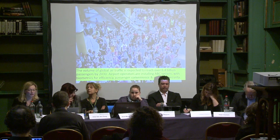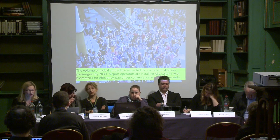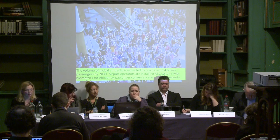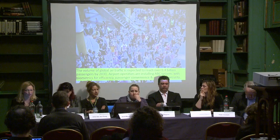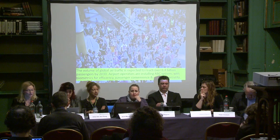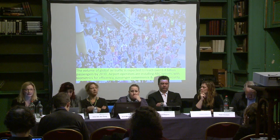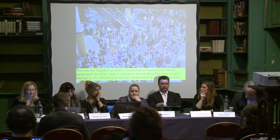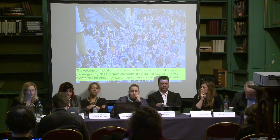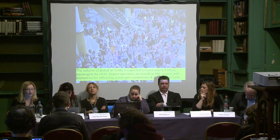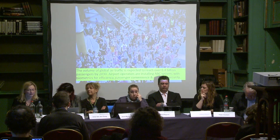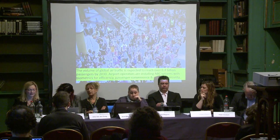Is it better immigration control, reduction of cost, better security control which is particularly important in these days, or is it all of this? And how does this unclarity about the purpose affect societal impact, ethical conditions and fundamental rights?